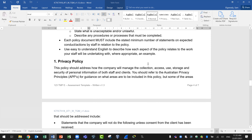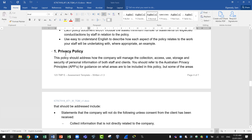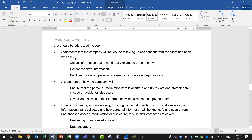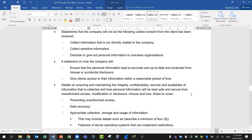The privacy policy should address how the company will manage the collection, access, use, storage, and security of personal information of both staff and clients. Refer to the Australian Privacy Principles for guidance. Some areas to address include statements that the company will not do the following unless consent from the client has been received: collect information not directly related to the company, collect sensitive information, or disclose personal information to overseas organizations. Include a statement on how the company will ensure personal information is kept safe and secure from unauthorized access.